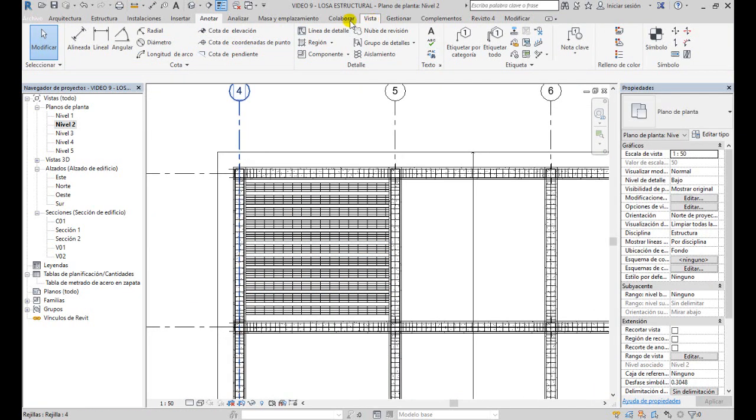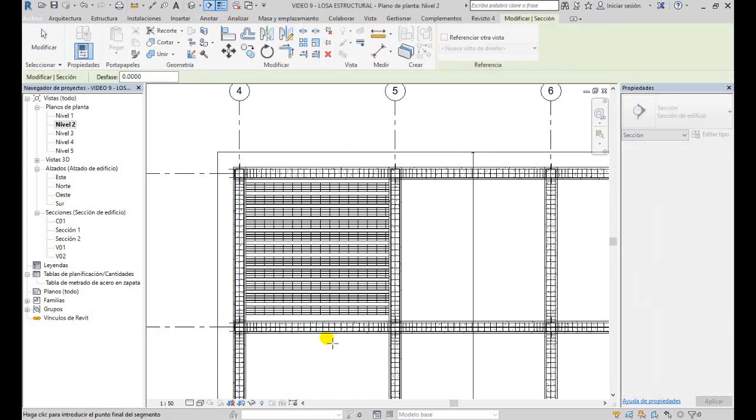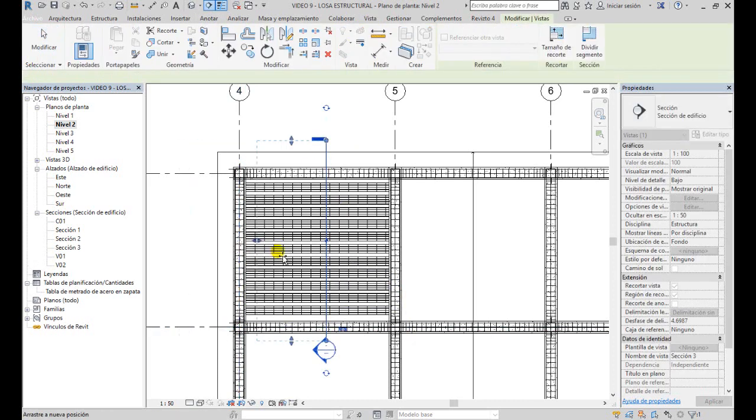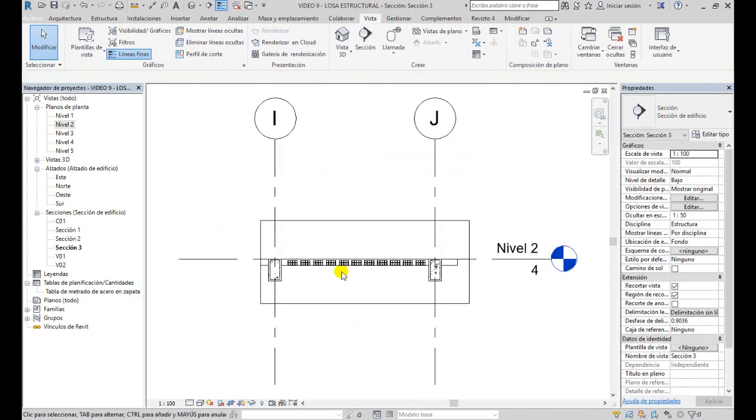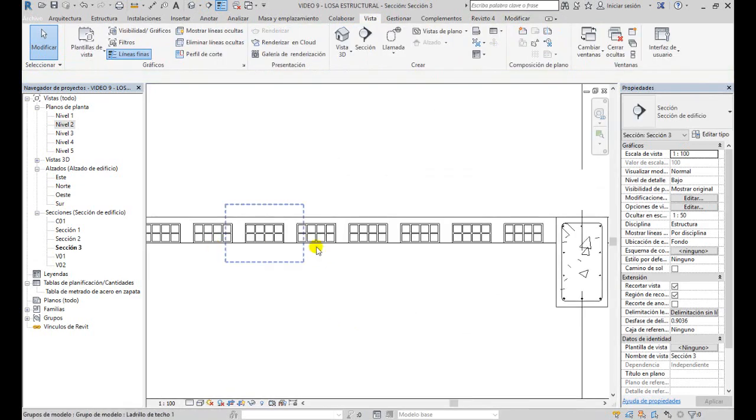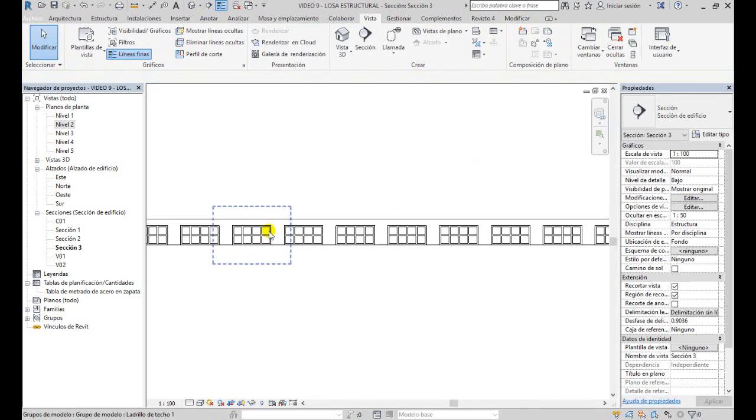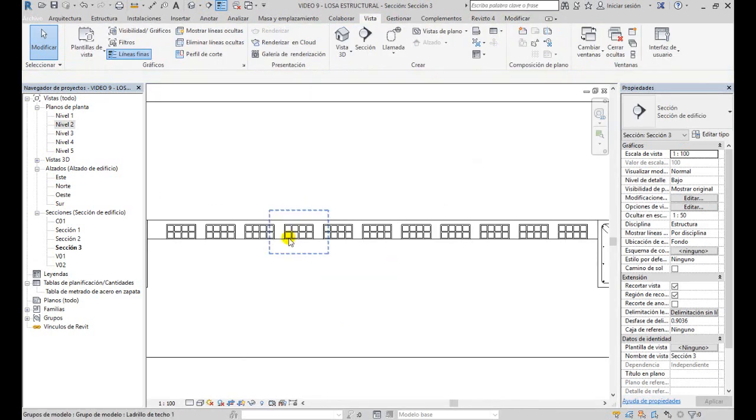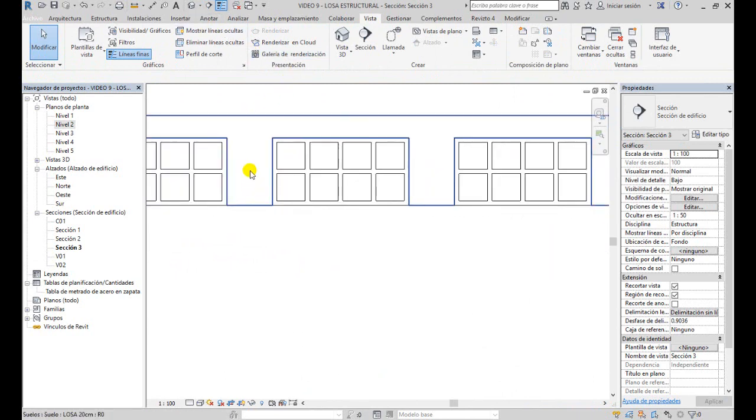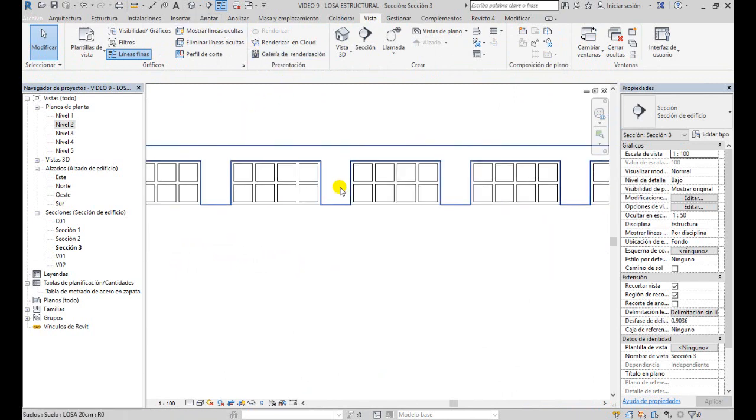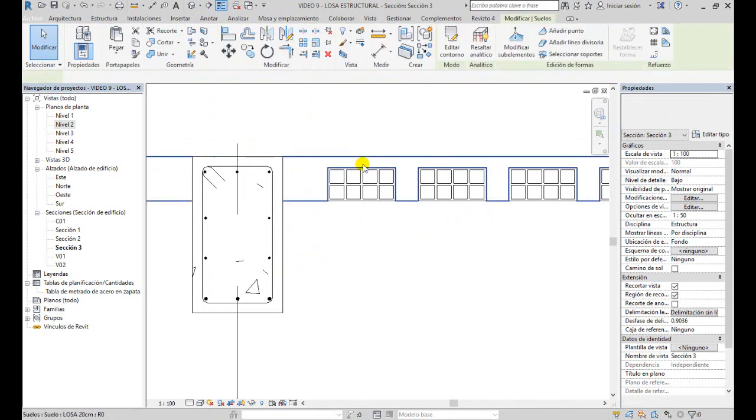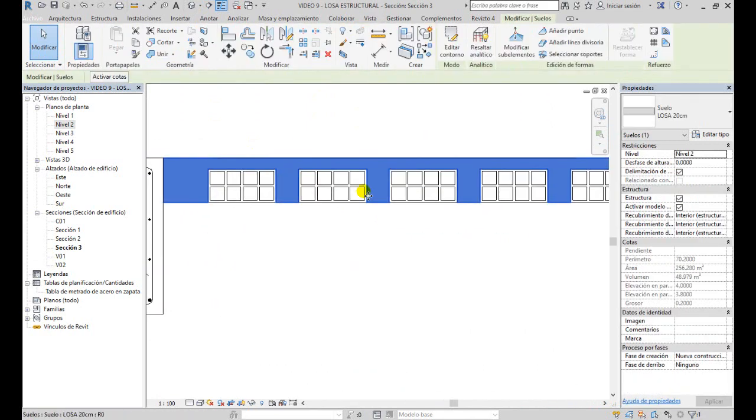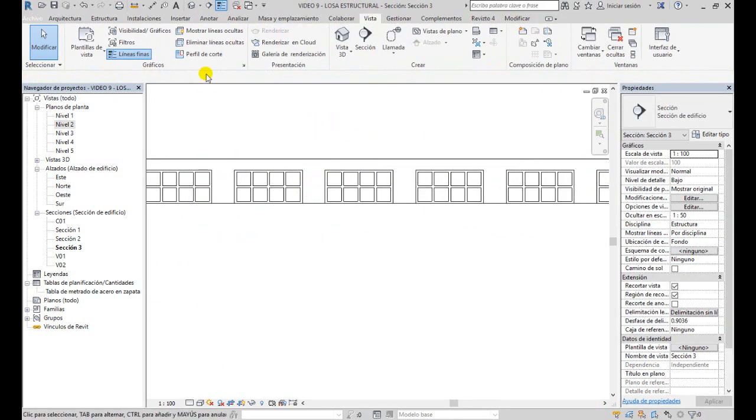El siguiente paso sería crear el acero. Para eso voy a la pestaña Vista, Sección, y creo una sección acá a lo largo de toda la losa. Como ven, ahí tenemos los ladrillos con la losa y las viguetas. Entonces, lo que vamos a hacer es acá crear el acero de las viguetas. Y arriba lo que podemos hacer es crear simplemente la malla de temperatura.